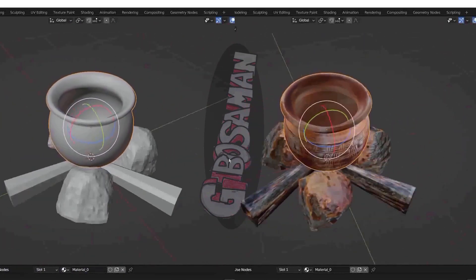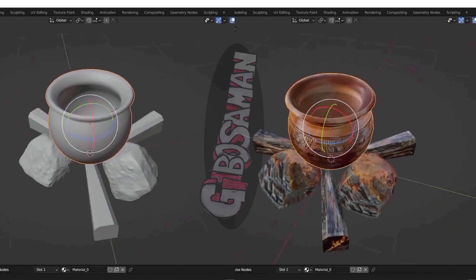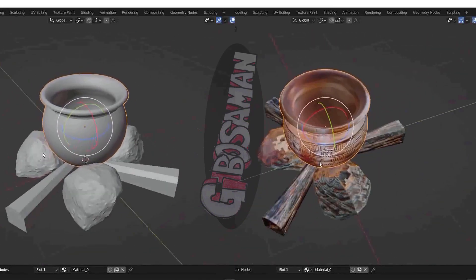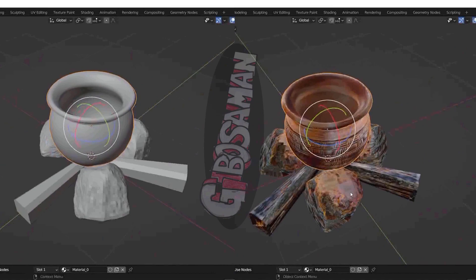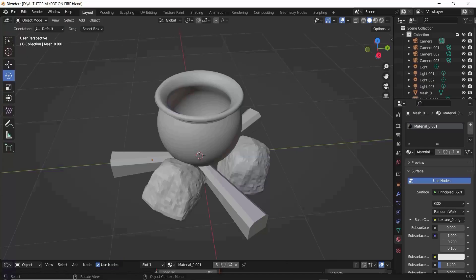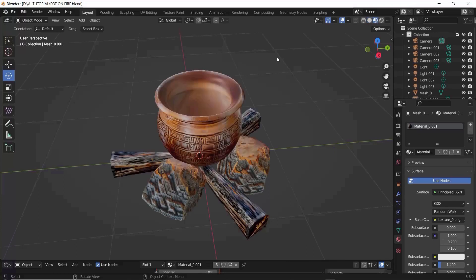You can use whatever 3D software you like. I'm using Blender and all I have to do is just make a 3D model. So I made this object quickly. If you want me to show you how I made this object, please put it in the comments below. But for now, we'll just focus on how to get this from untextured mesh to this using AI.